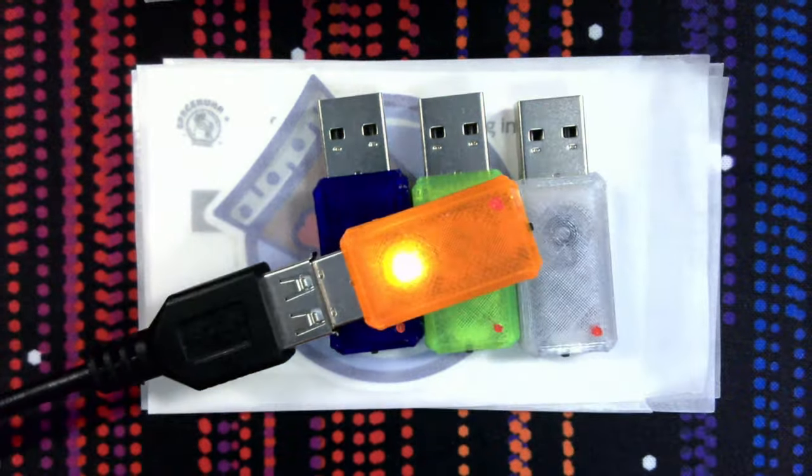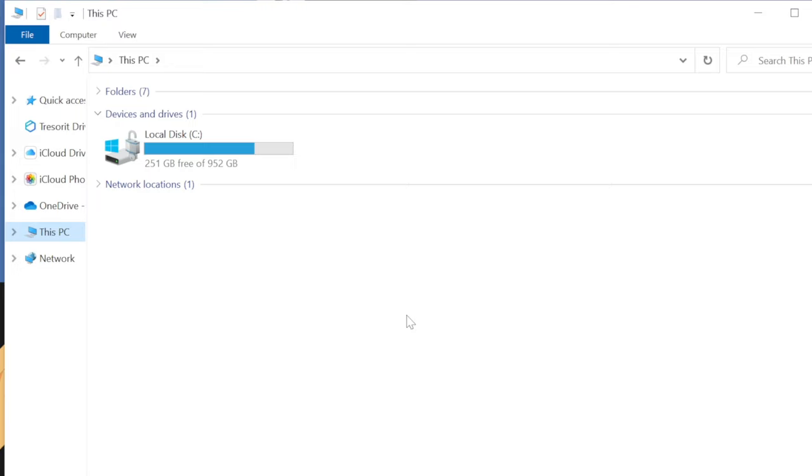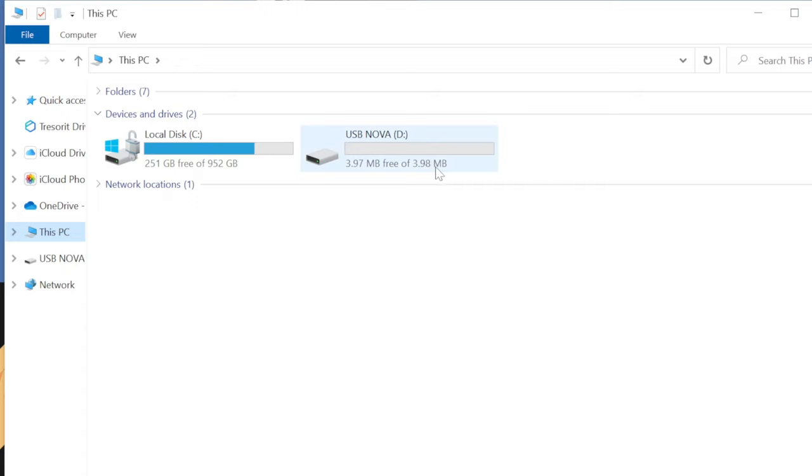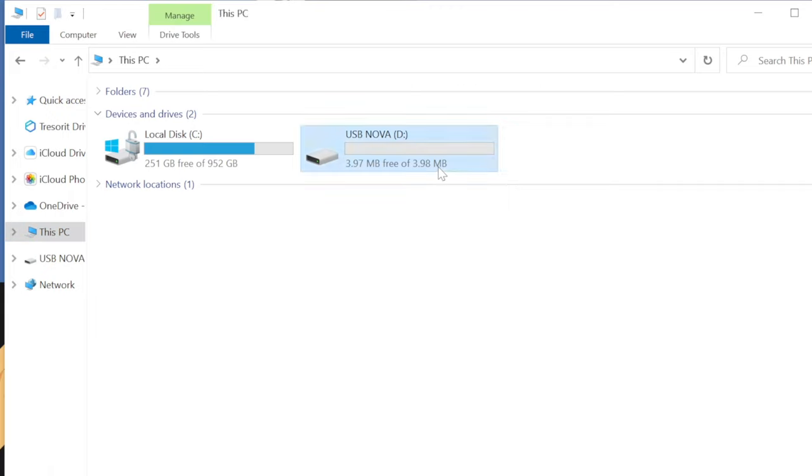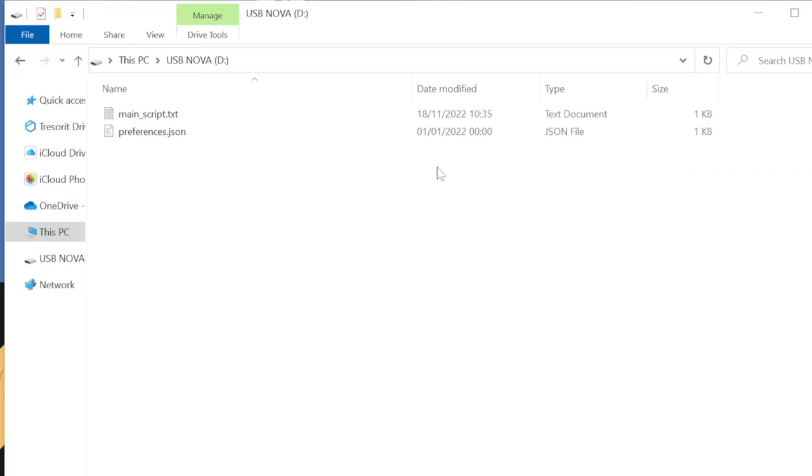But anyway now if we go over to the computer and I plug this in you see a drive pops up. So this actually supports mass storage. Yeah it doesn't have much memory but you know we don't need that. We just have to store scripts on here. And if you open it you will see two files. We have the main script and the preferences.